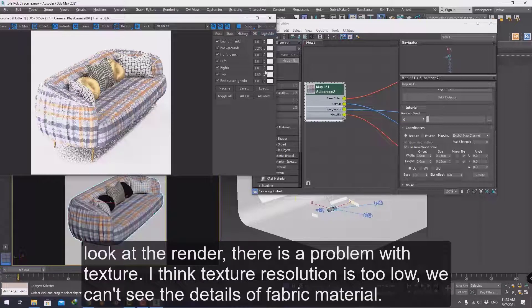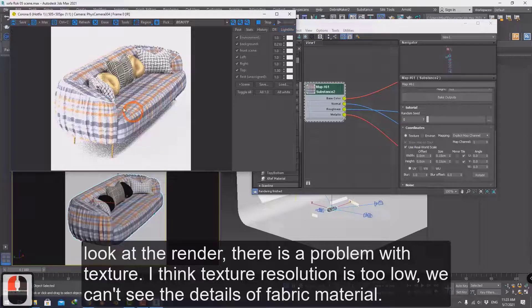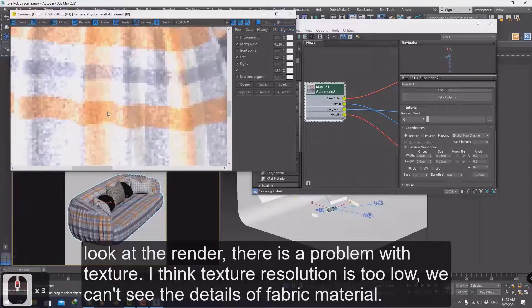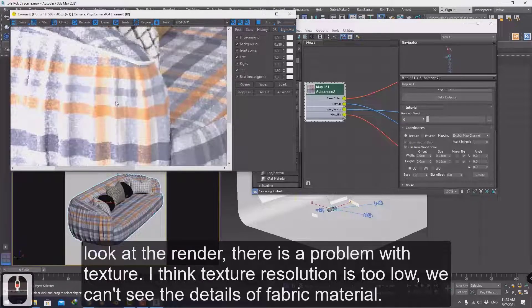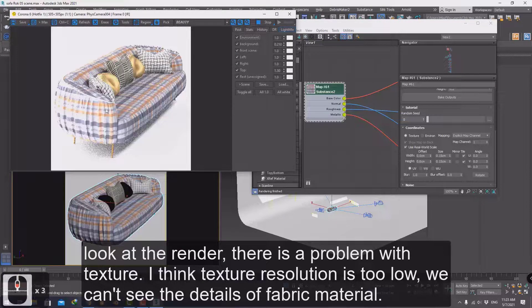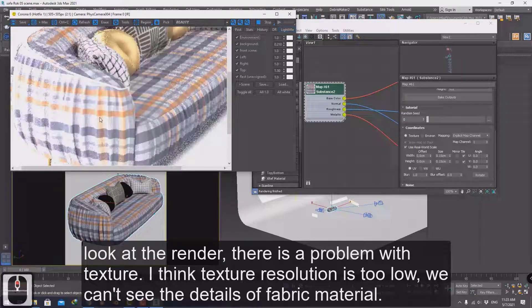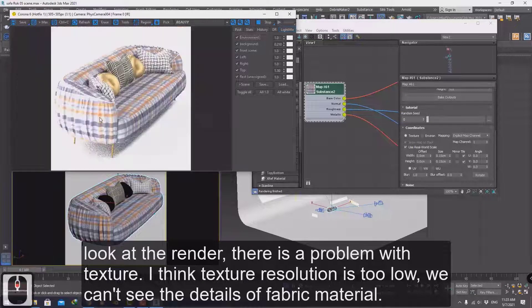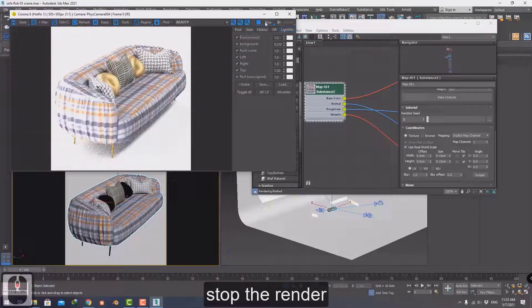Look at the render — there's a problem with the texture. I think the texture resolution is too low. We can't see the details of the fabric material, so stop the render.